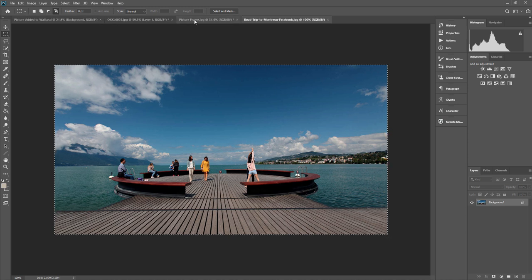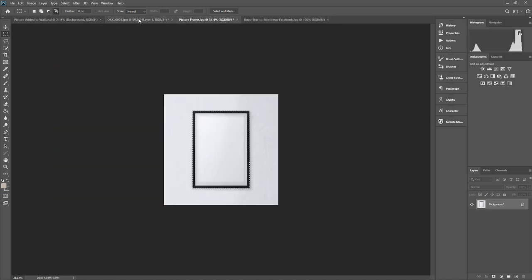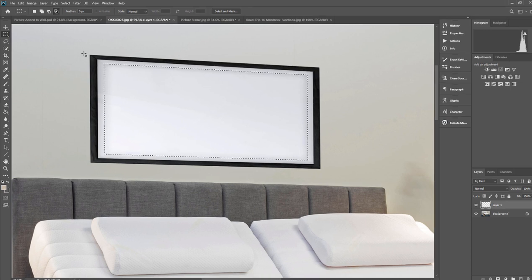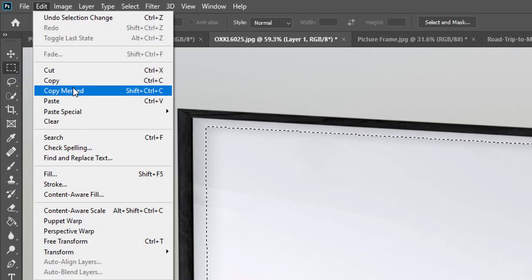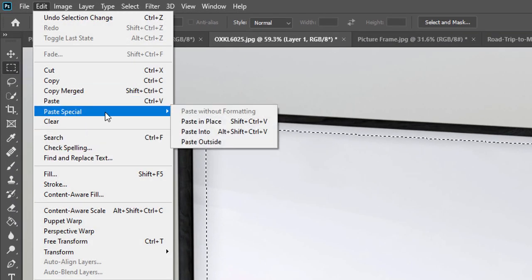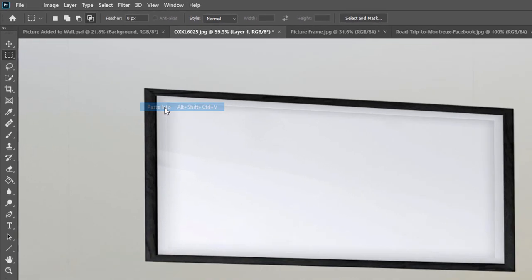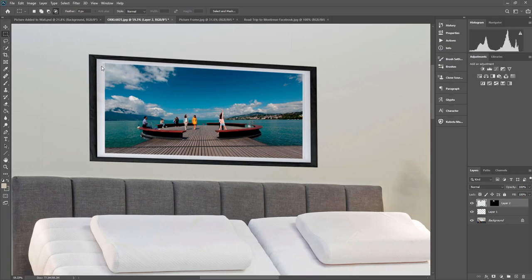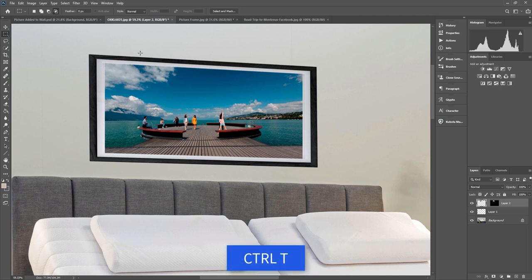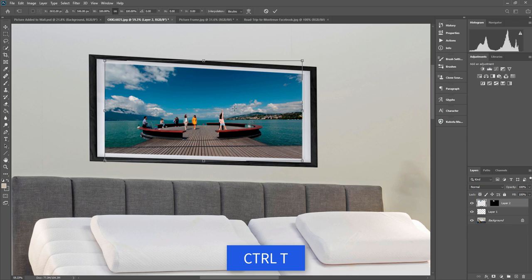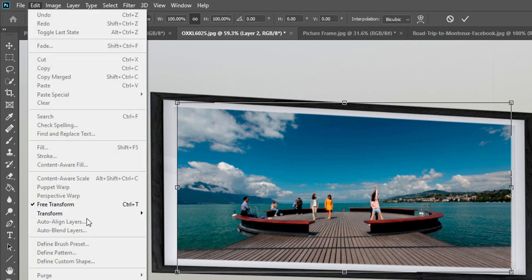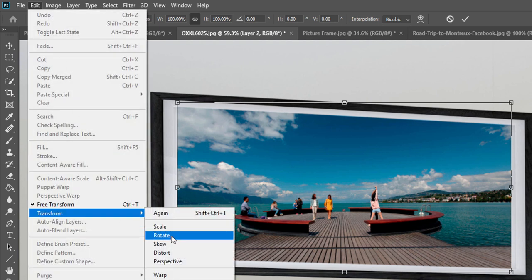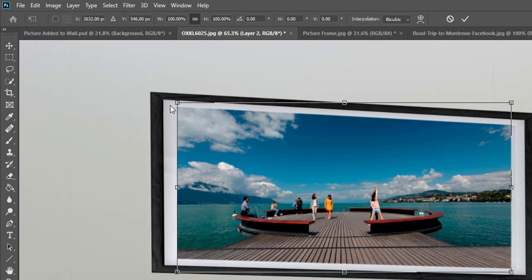Then you go back to the actual image here and you go to edit, paste special and paste into. That will paste that photo into there. But if it's not perfect, that's actually done quite a good job. But if it's not perfect, if you press control T while still having that layer selected, then you can actually drag it about again. So I'm going to go to edit, transform, distort.